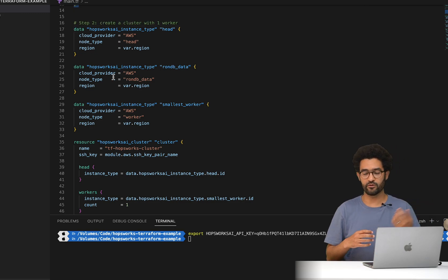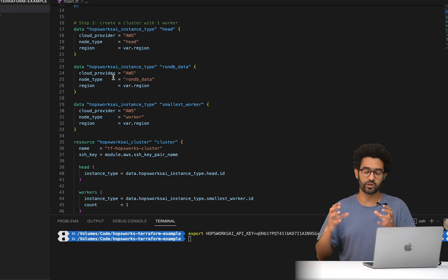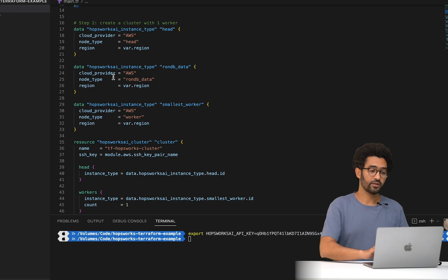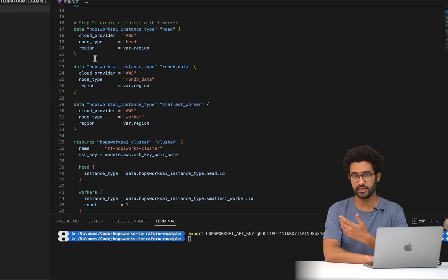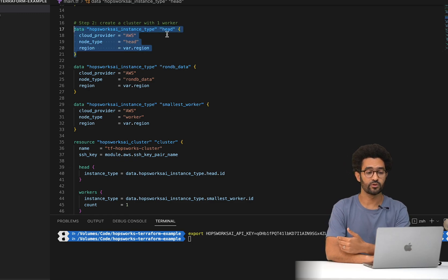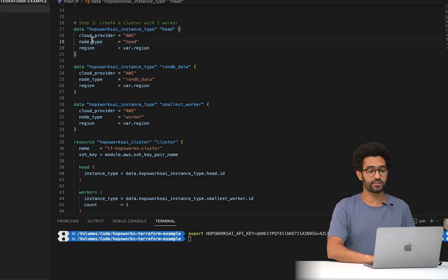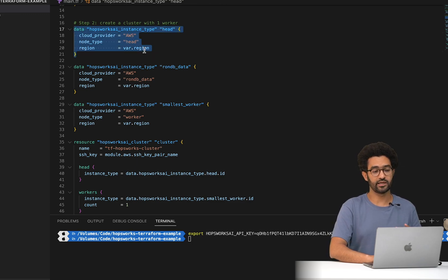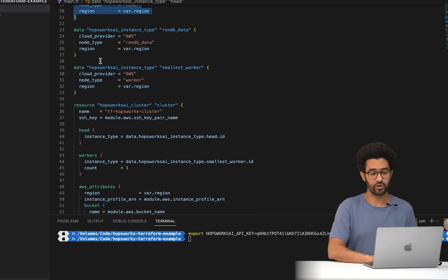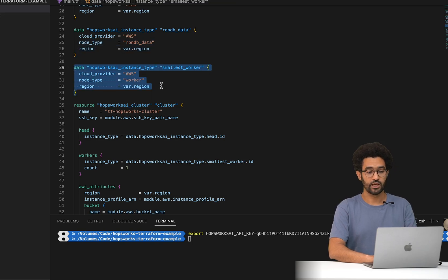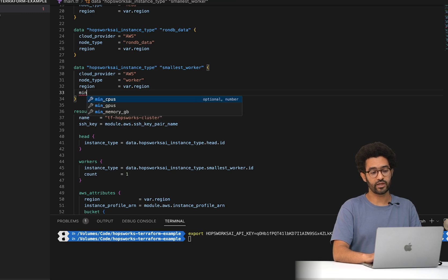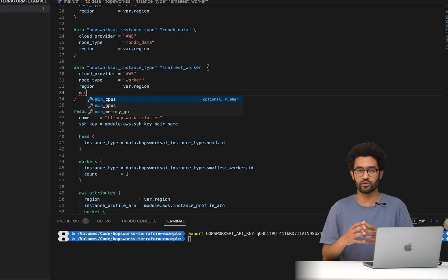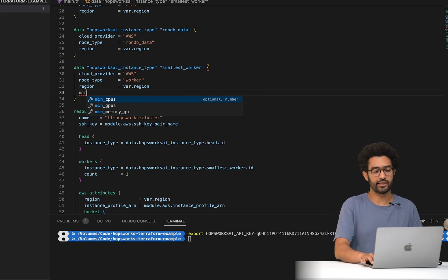Once those resources are created, step two is defining instance types for the different Hobbsworks resources. For example, for the head node we need to know how big the VM should be. The Terraform provider offers a data source, which is a read-only resource, that tells you which instance types you can use for different node types. For the head node on AWS in this region, it will return the smallest available instance type. Similarly, we can do this for the RonDB data node and for the worker nodes. The nice thing is you can configure minimum requirements — for example, minimum 8 CPUs and at least 16 GB of memory.